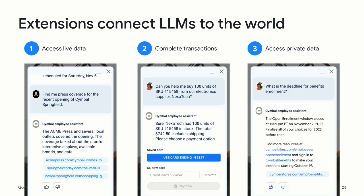Extensions, also known as plugins, help address these problems by connecting LLMs to APIs, effectively connecting them to the real world. In the first example, a search for press coverage on the company's latest launch triggers a real-time search to summarize the latest articles. In the second example, an employee wants help buying electronic components — that triggers a supply chain extension to search inventory in real-time, confirm the component is available, show the cost, and complete the purchase in the app. In the third example, the employee asks about the company's deadline on benefits enrollment, and the company's private extension connects the LLM to internal knowledge bases and gives the employee a grounded, actionable answer.